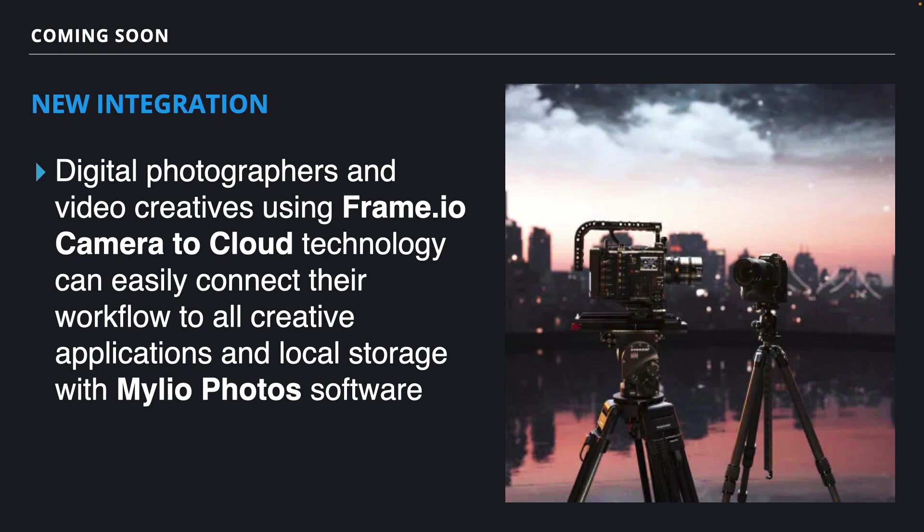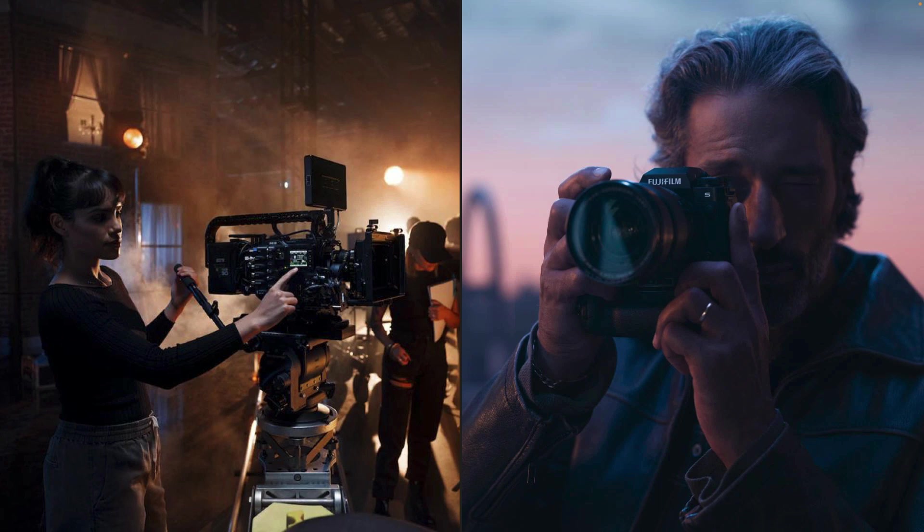And with the new integration coming to Mylio Photos, it's now possible to connect to any creative application as well as local storage. Currently, Camera to Cloud integration is included in some cameras from Red and Fujifilm, but there's also external recorders and other options available for other cameras, and more things are in the works.